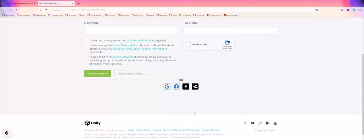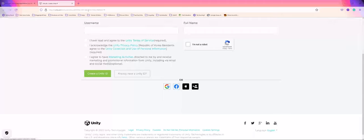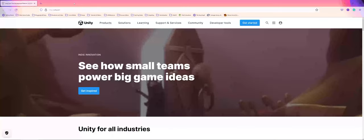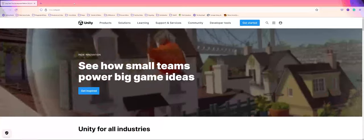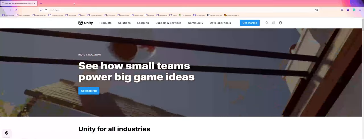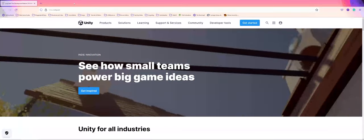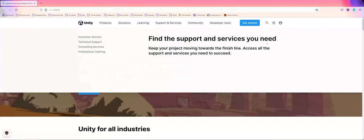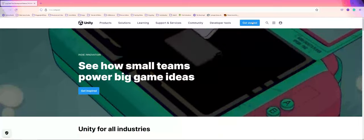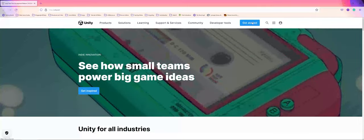As a side note, you can also attach your Google, Facebook, Apple, etc. to the account. Once you've done that and confirmed your email, you can go back to unity.com and click the getting started button.